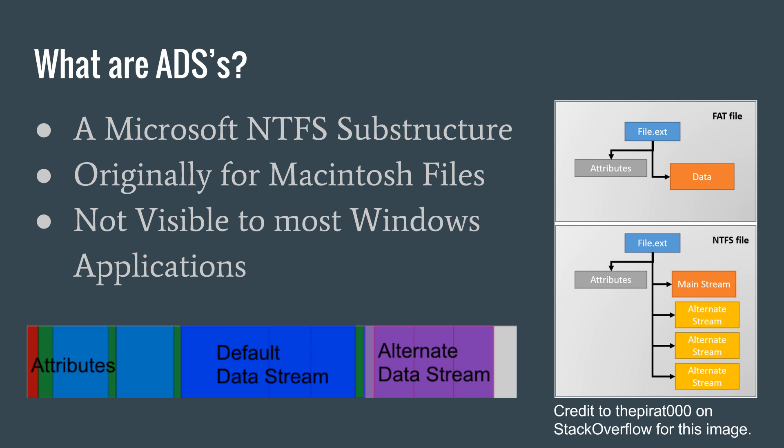So what are alternate data streams, or ADS for short? An alternate data stream is a substructure of the Microsoft NTFS file structure. Introduced when Windows NT was released, alternate data streams were originally intended to store Macintosh files.